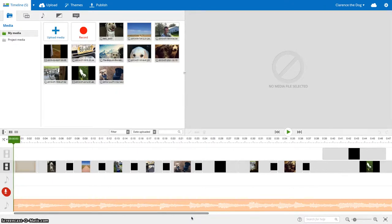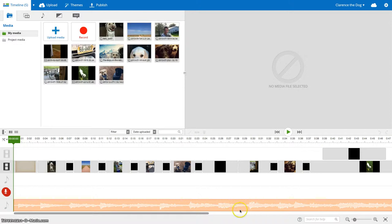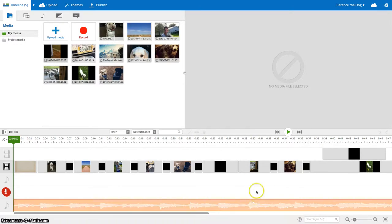So first of all, I'm going to show you how to completely mute a clip. If you had sound on your video clips that you don't really want people to hear, you can mute the whole thing.